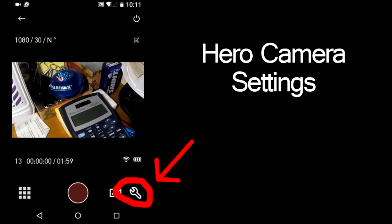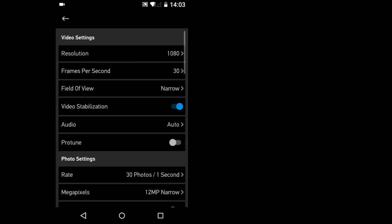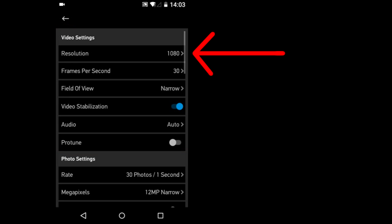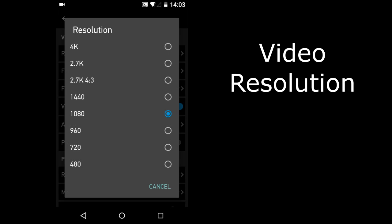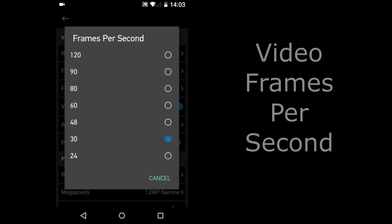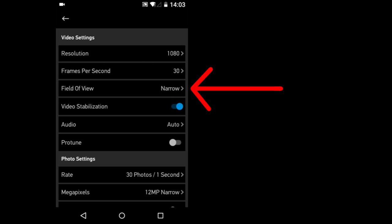I will tap on this Camera Settings icon. Here is where you can change the video settings. The Resolution. Here is where you can change the video resolution from 480 at the bottom to 4K at the top. Frames per second. From 24 frames per second at the bottom to 120 frames per second at the top. If you are shooting higher video resolution, for example 4K, your frames per second choices will be limited.